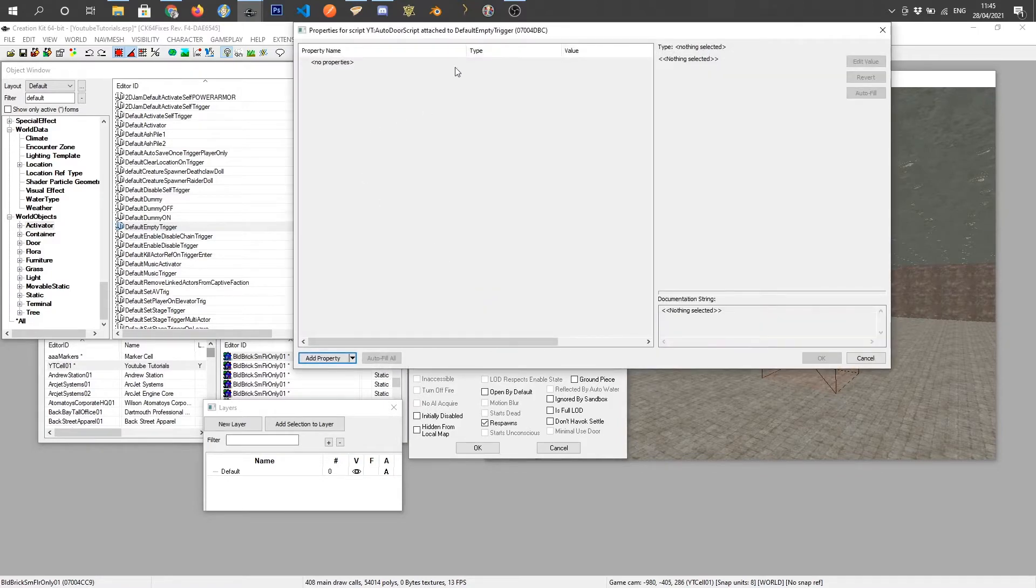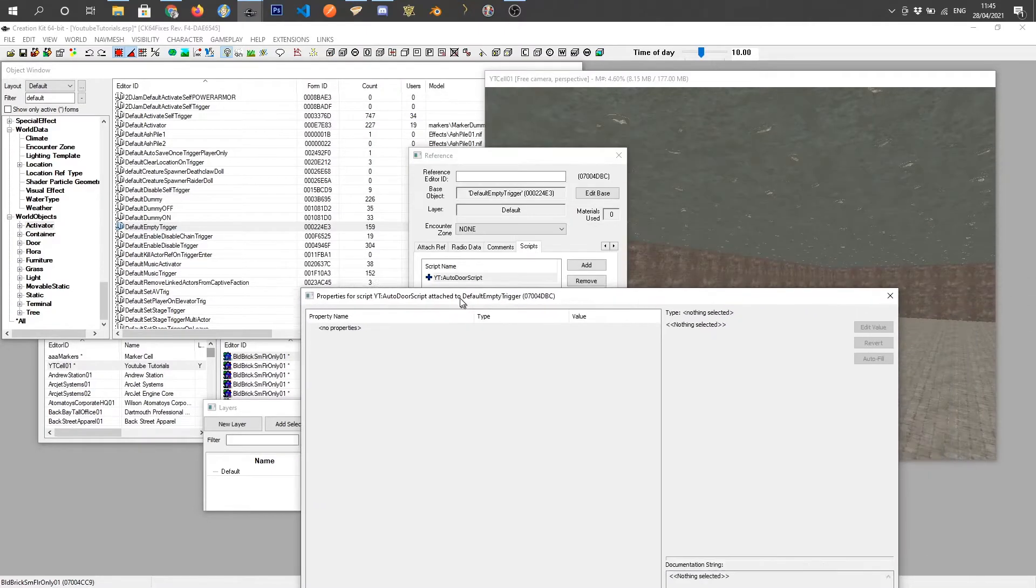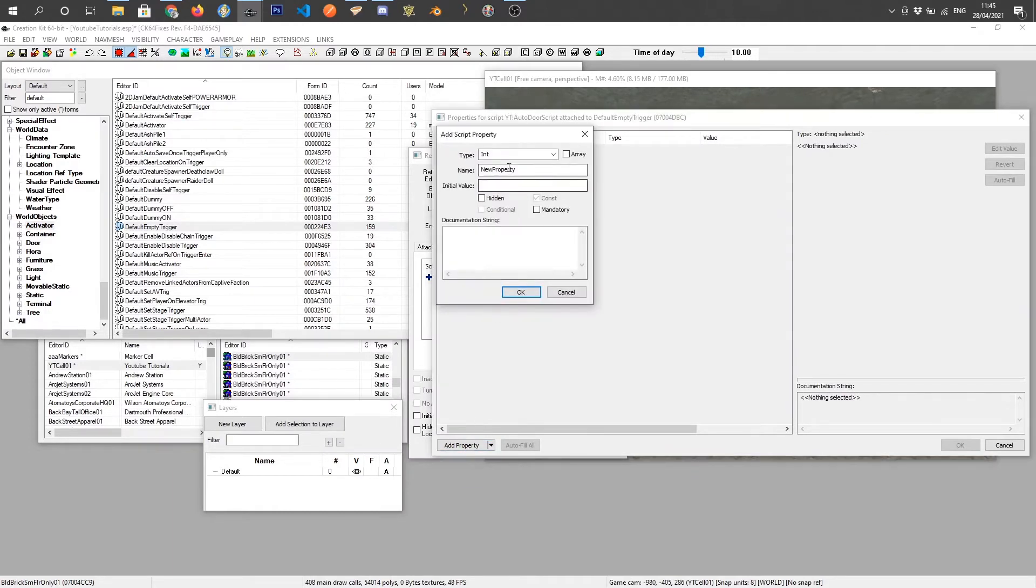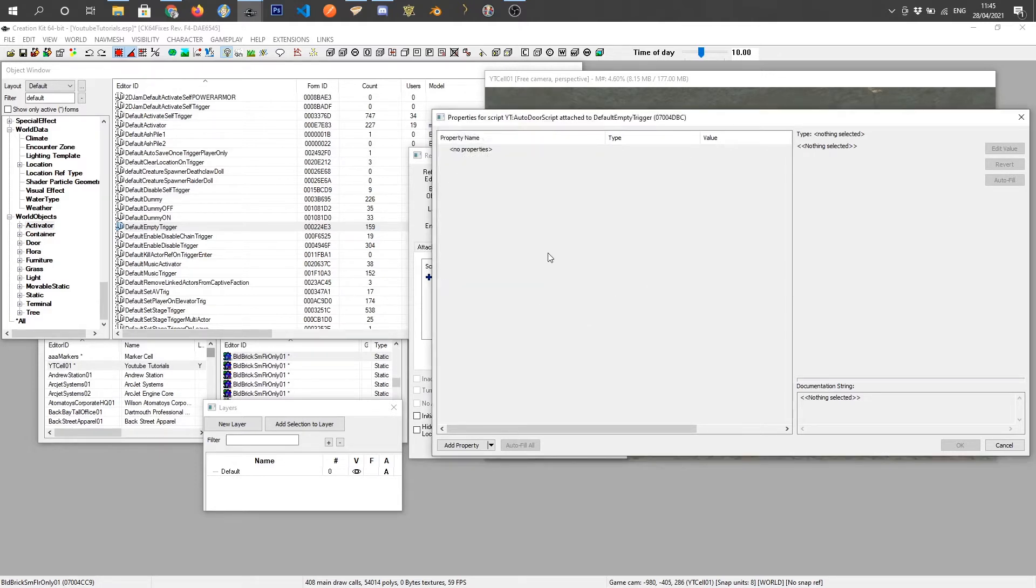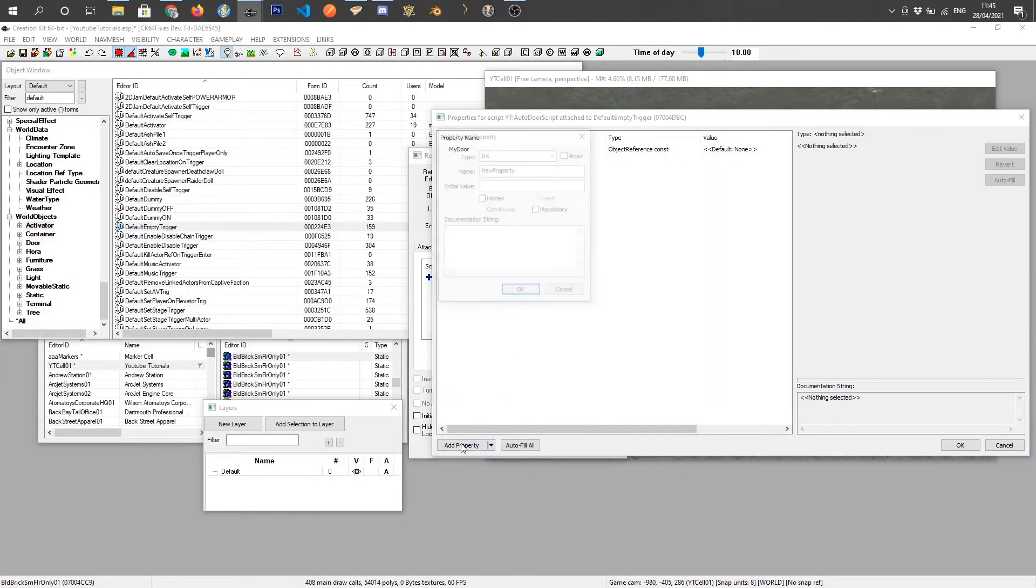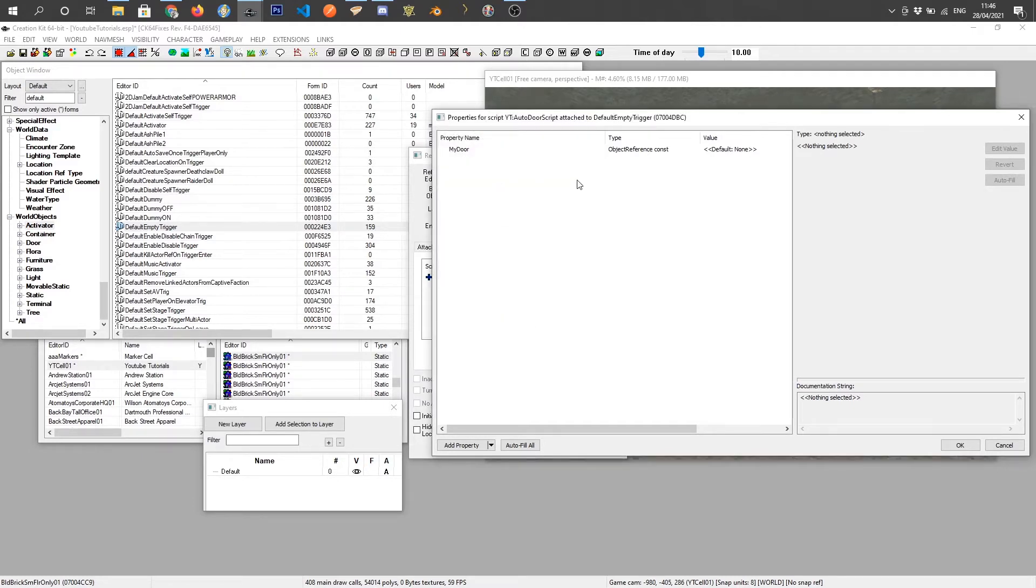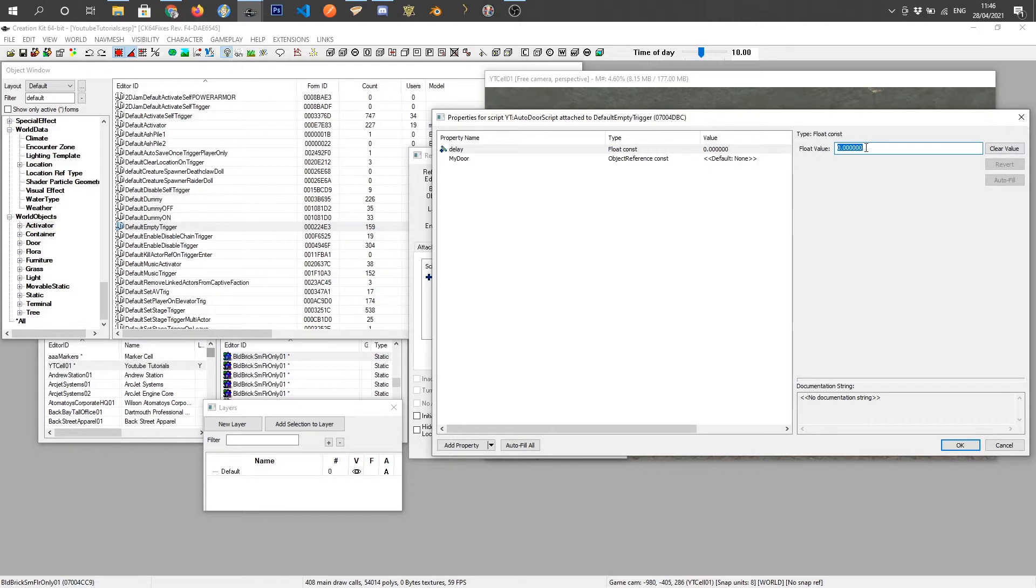So I've just got the yt auto door script and what we want to do is add a property which is an object reference and we'll call that my door, and create another property which will be a float and that will be a delay. The delay is going to be used for when you've walked through it, so after a certain amount of time it's going to close the door.